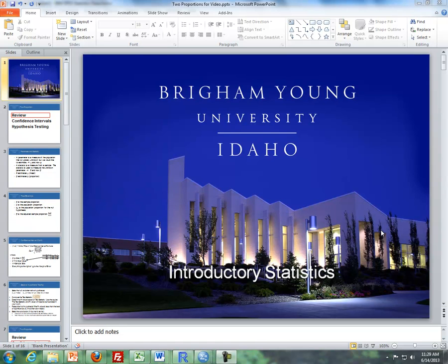Hello, this is Brother Krummer from the Maths Department of BYU-Idaho. In these videos I'll be talking about inference for two proportions.